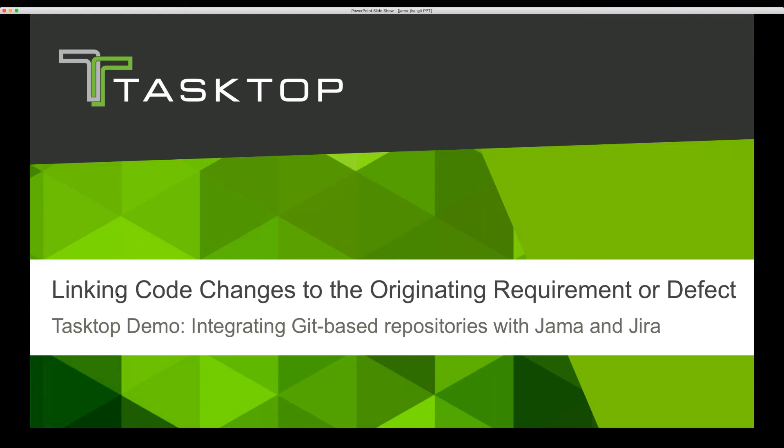Hi, this is Naomi from TaskTop. Today I'm going to show you how TaskTop automates code traceability to the originating requirement or defect through integration.